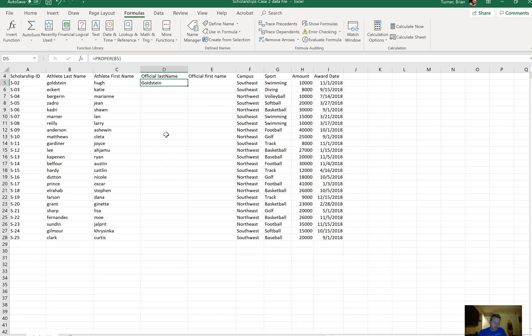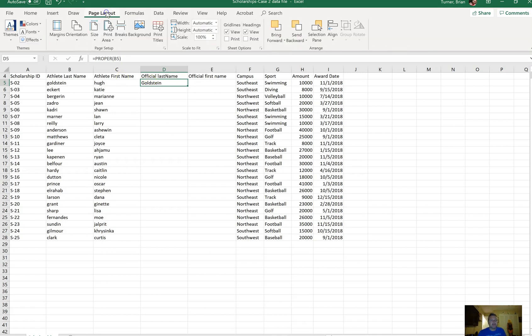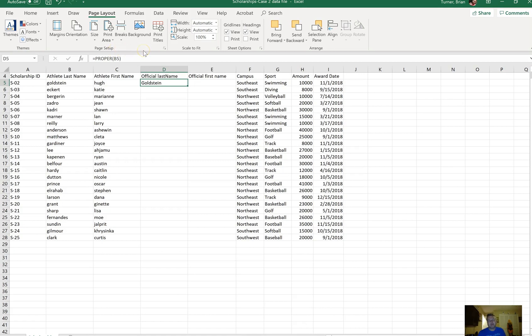Configure the scholarships worksheet so that column A repeats on every page. Under the Page Layout tab, you're going to notice we have a Page Setup group. I have a couple different things I can do as far as printing options. That's pretty much what I'm talking about when I'm talking about page setup - the way the spreadsheet would look if I printed it.